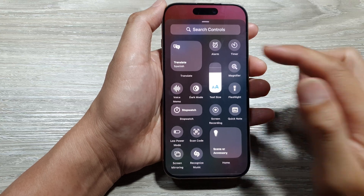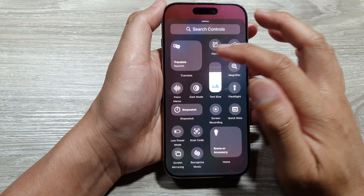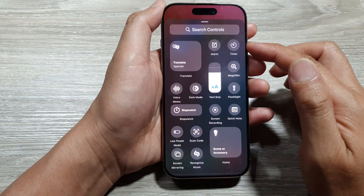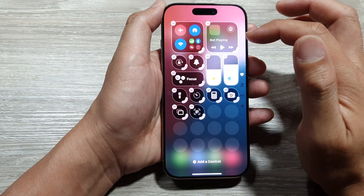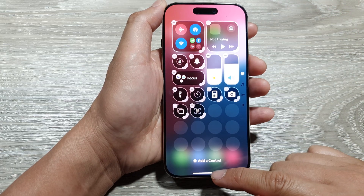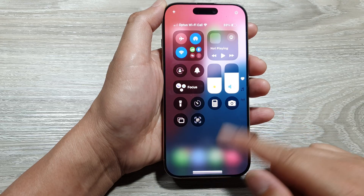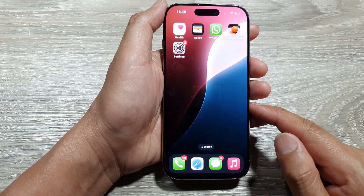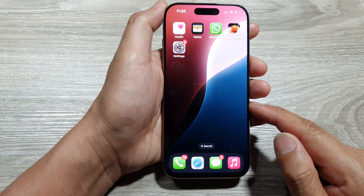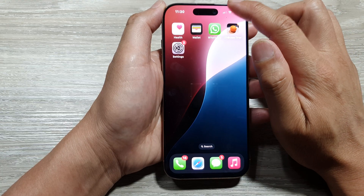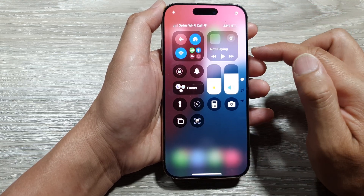How to add or remove a translate widget to the control center on the iPhone 16 series. First, let's return back to the home screen by swiping up at the bottom of the screen. Now from the home screen, swipe down at the top to open up the control center.